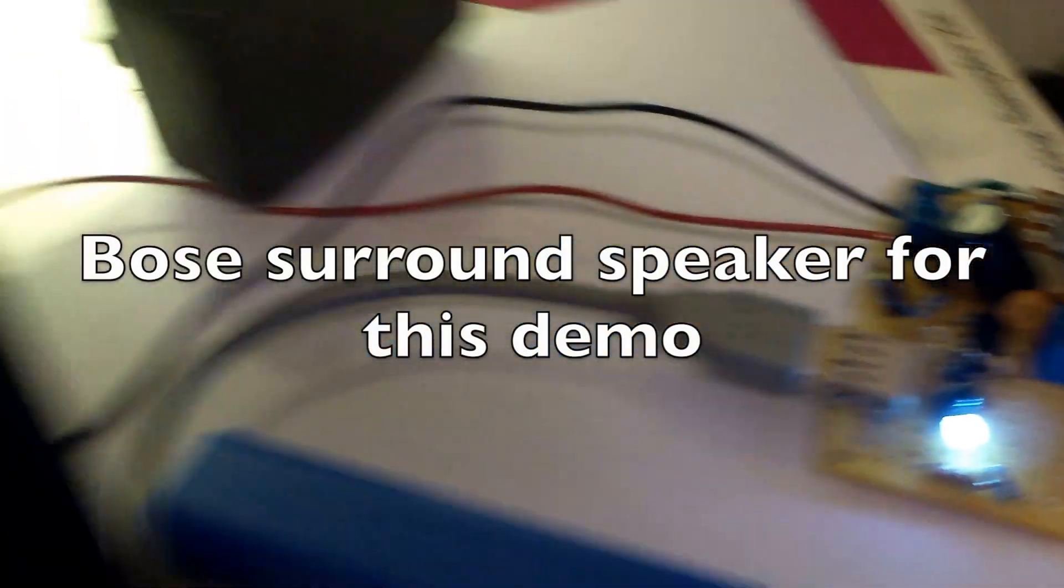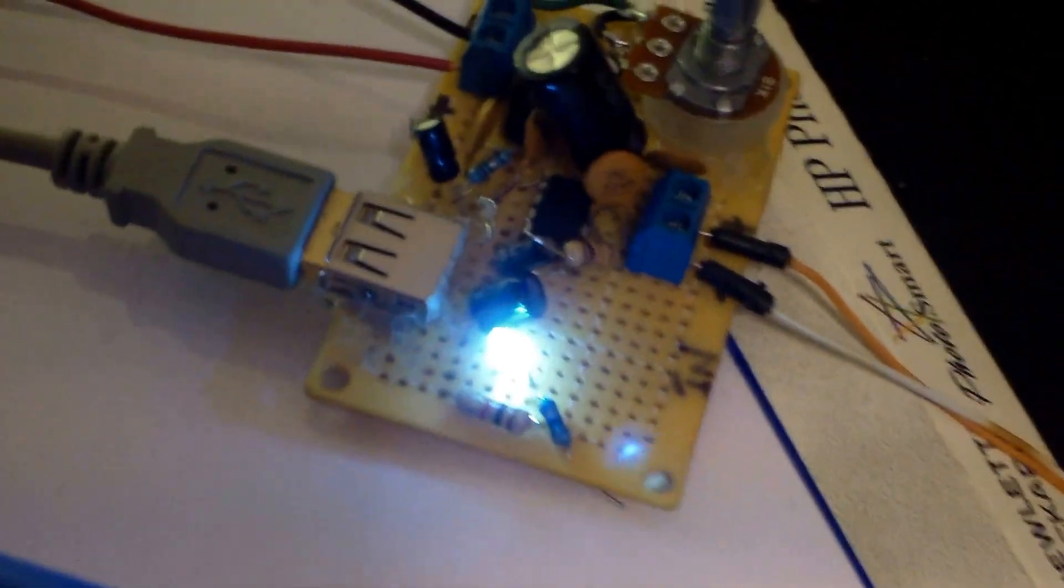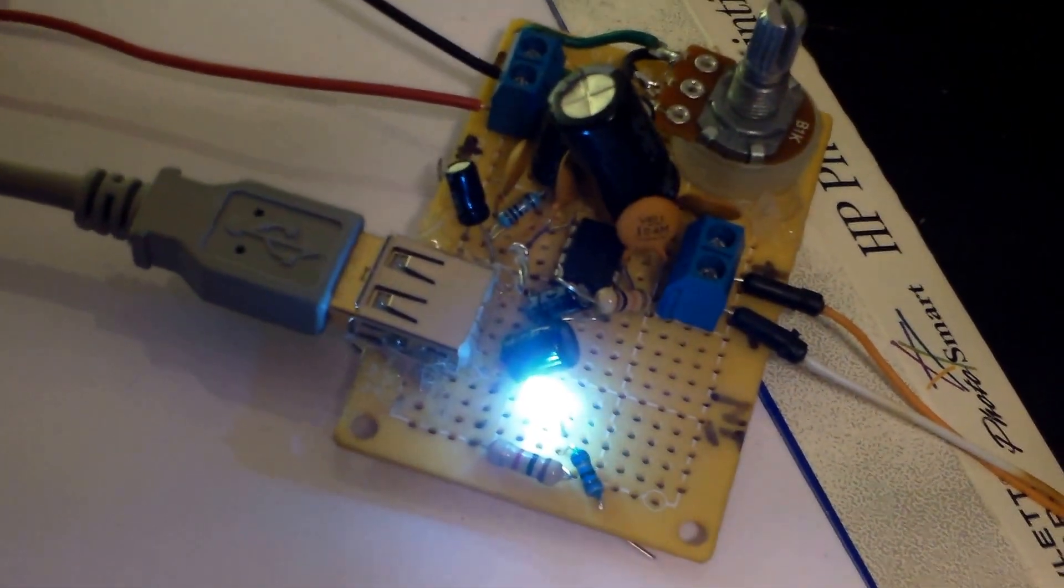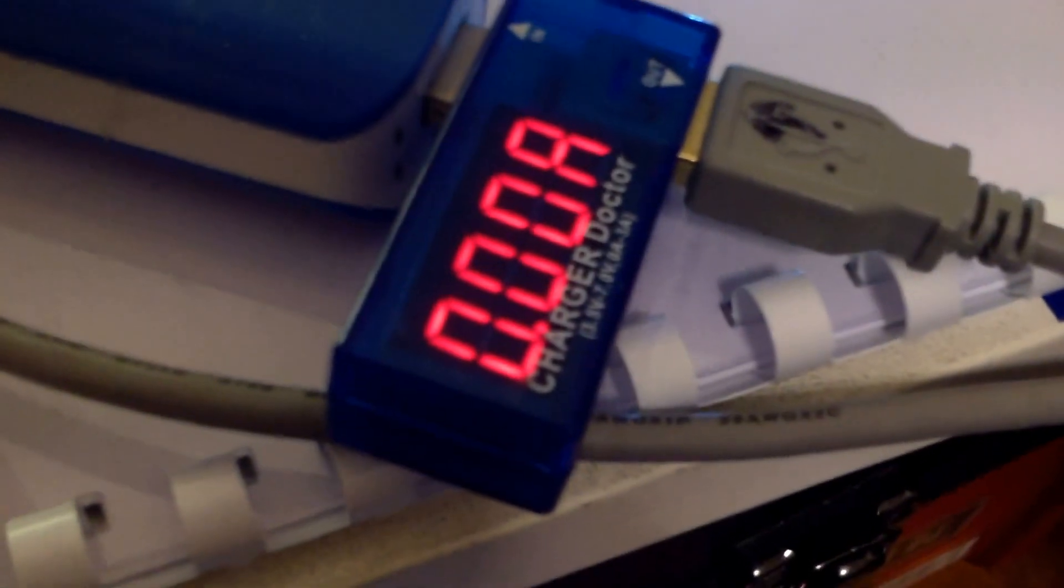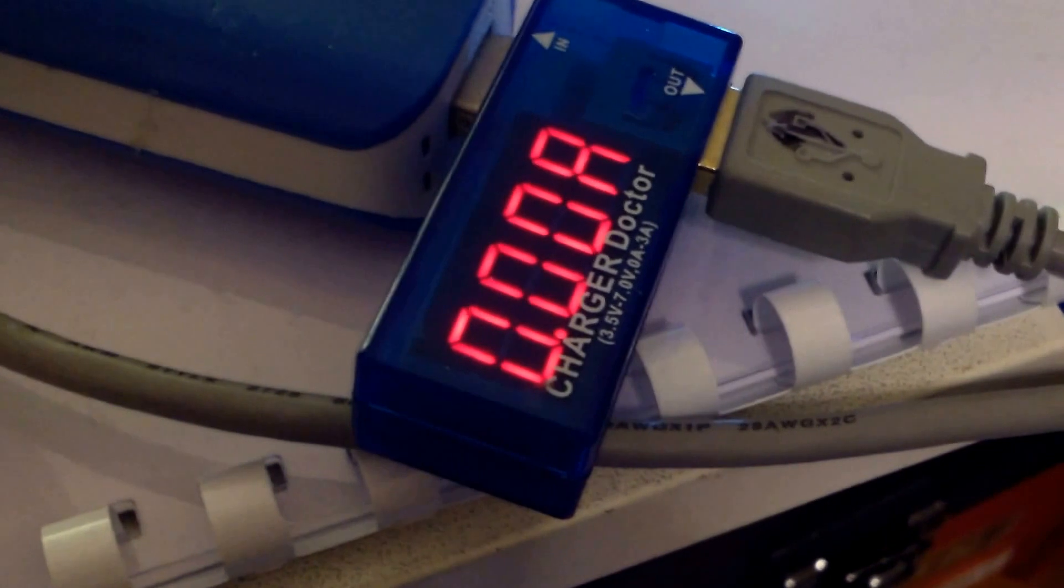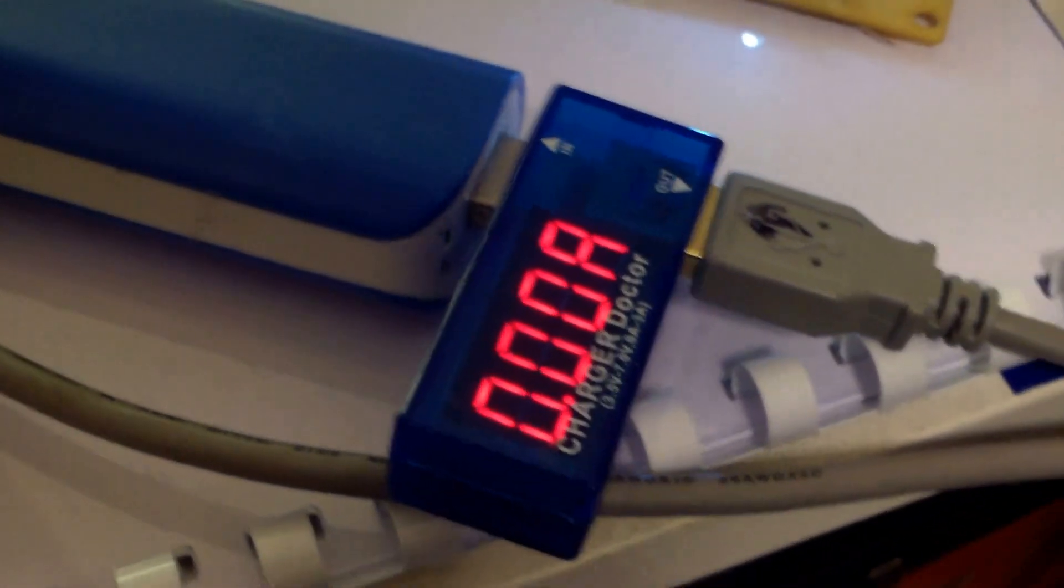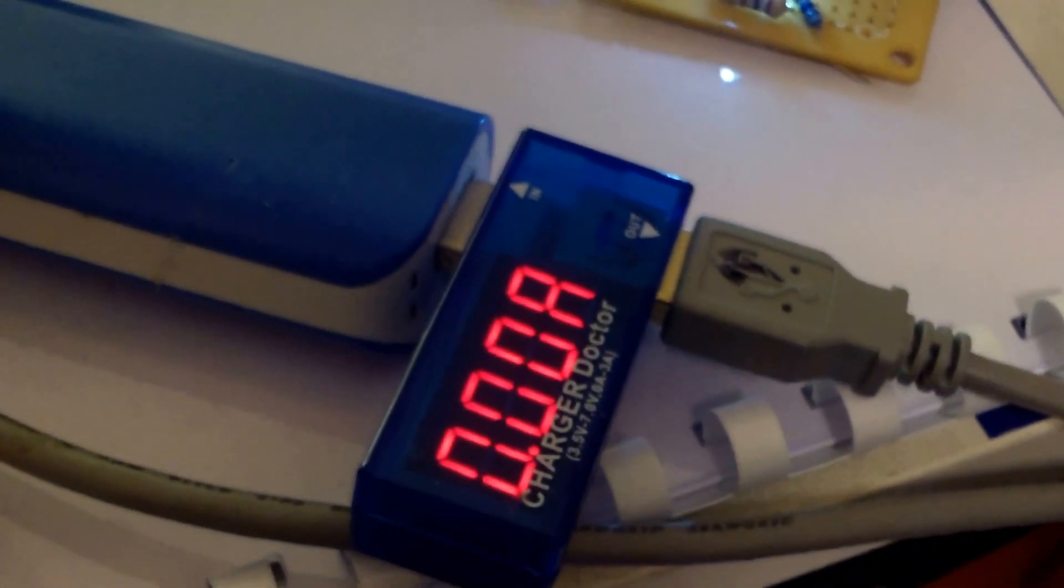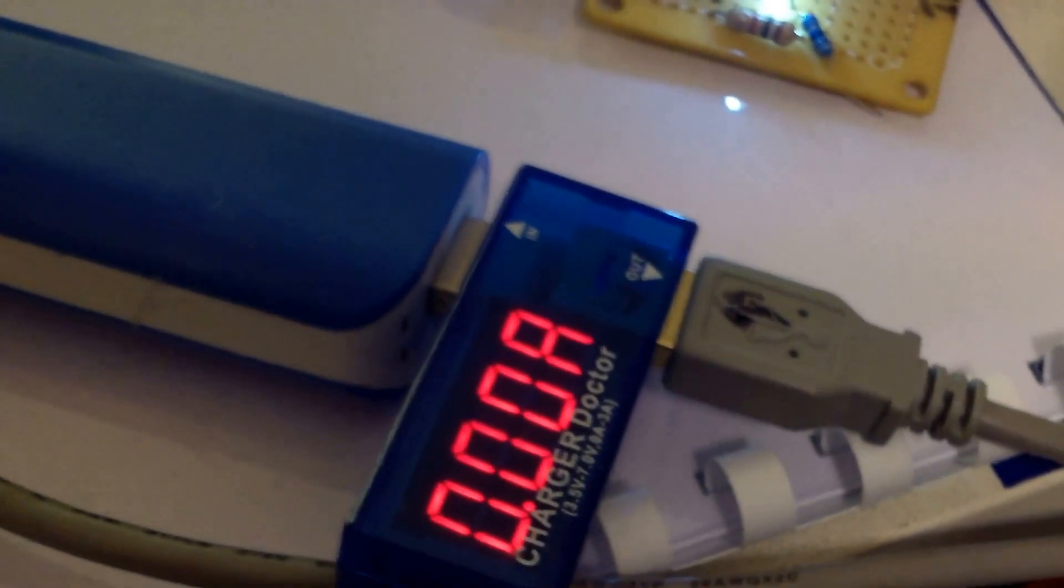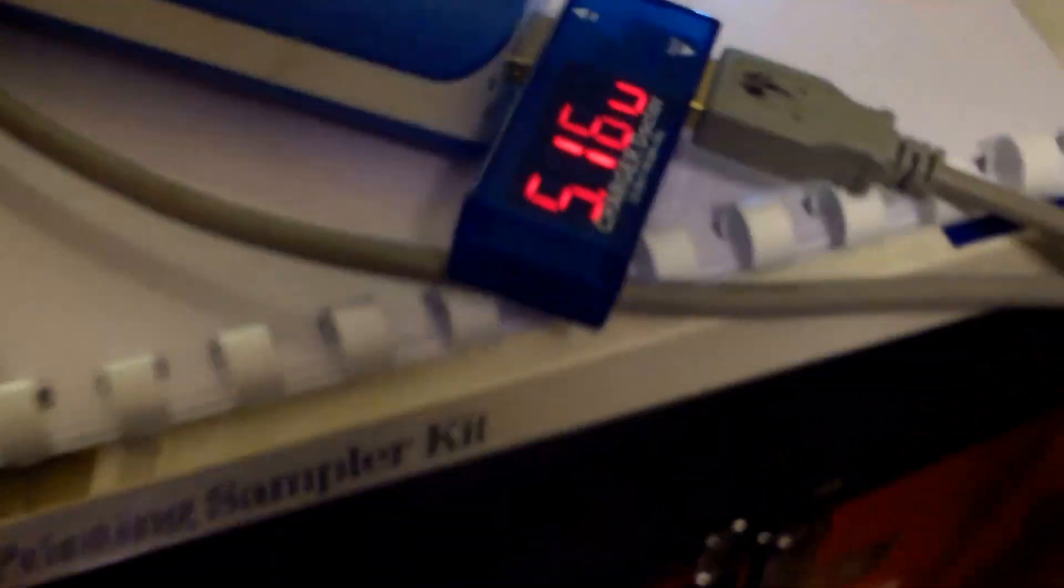Now I connected it to a better speaker and it seems to be working pretty well. Uses very little power, so I'm gonna give it a short demo. Basically, a lot of people have problems with hum and clicking noises.